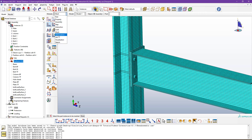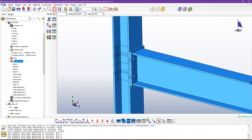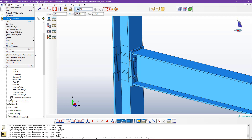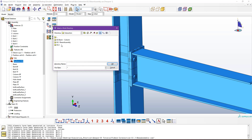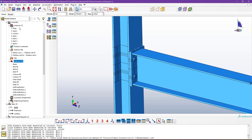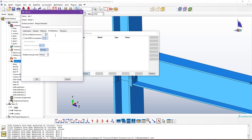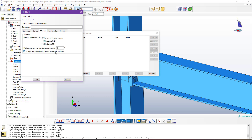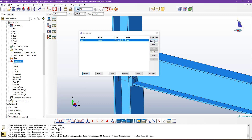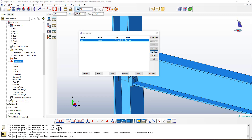Go to Job options. Make sure you save the file and set the work directory. Go to Job Manager, click Create — Job 1. Under Parallelization, I'm allowing 16 cores. For memory, limit it to 90% of available RAM to avoid out-of-memory errors. If you have less system memory, uncheck the option to increase memory allocation based on analysis estimation. Click OK, then Submit, and click Monitor.